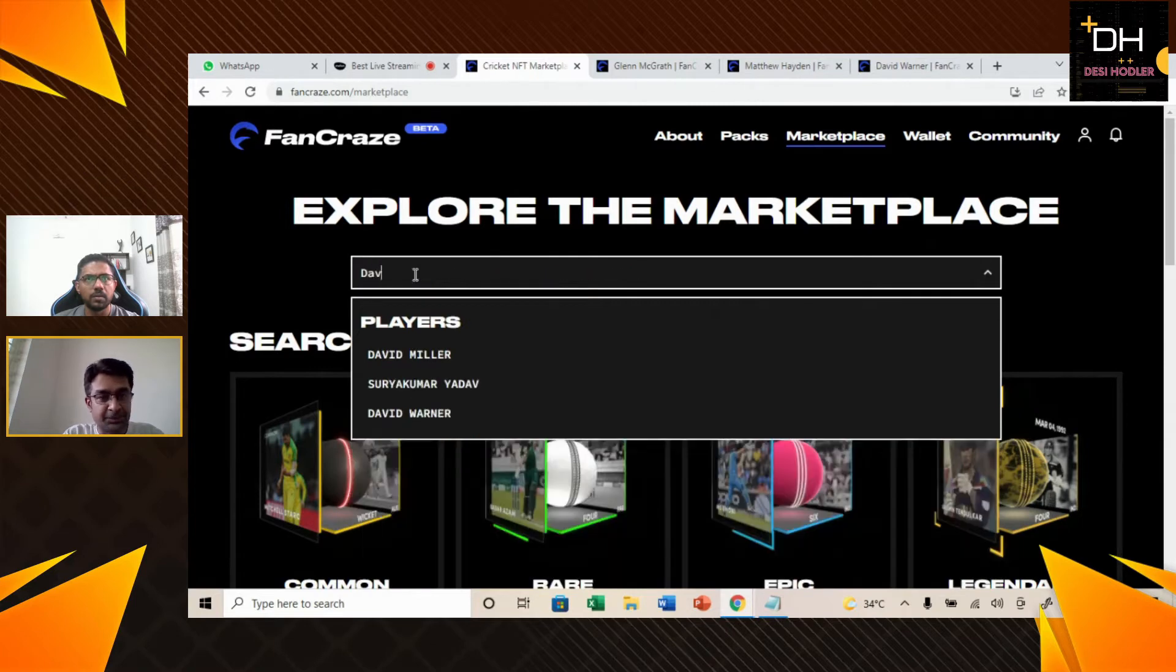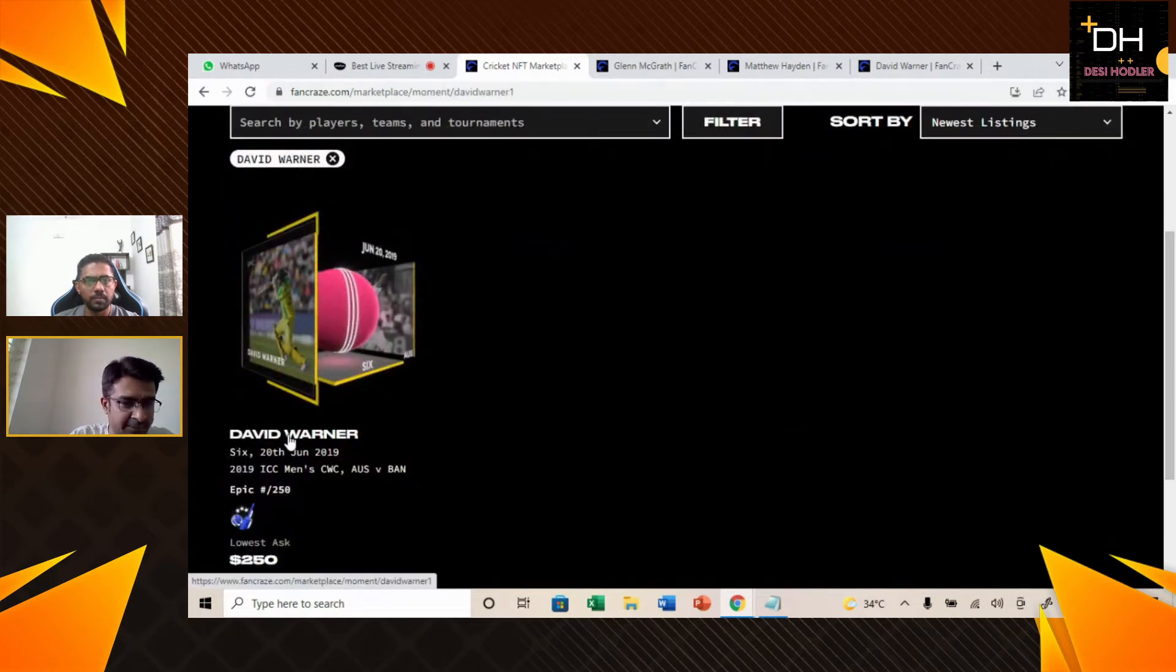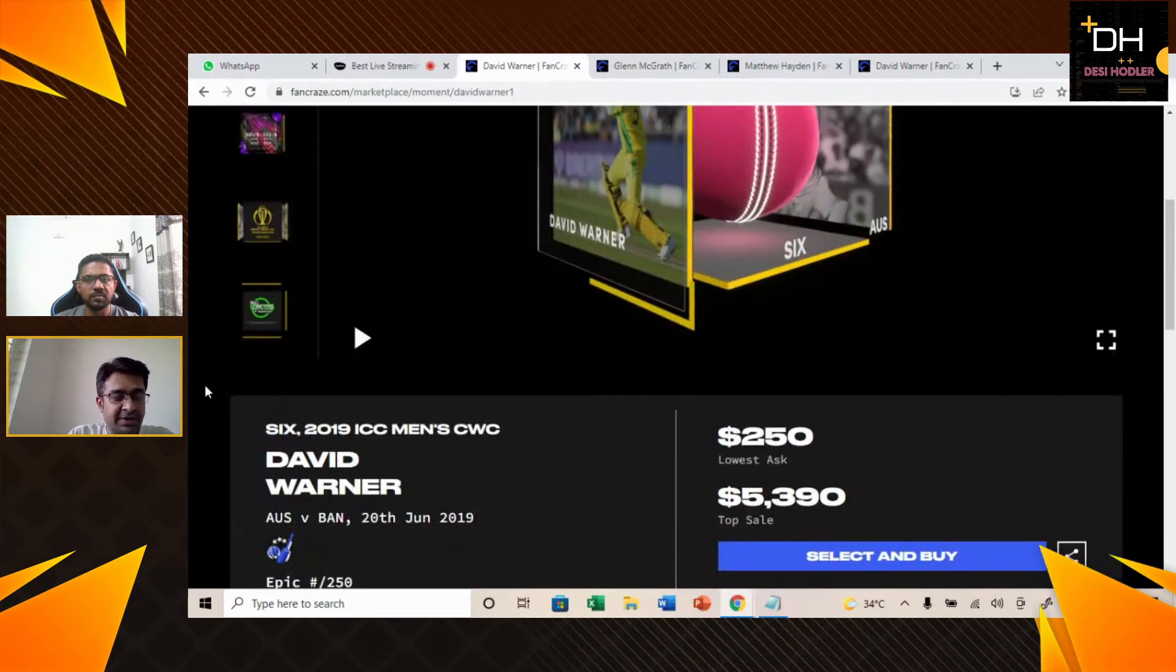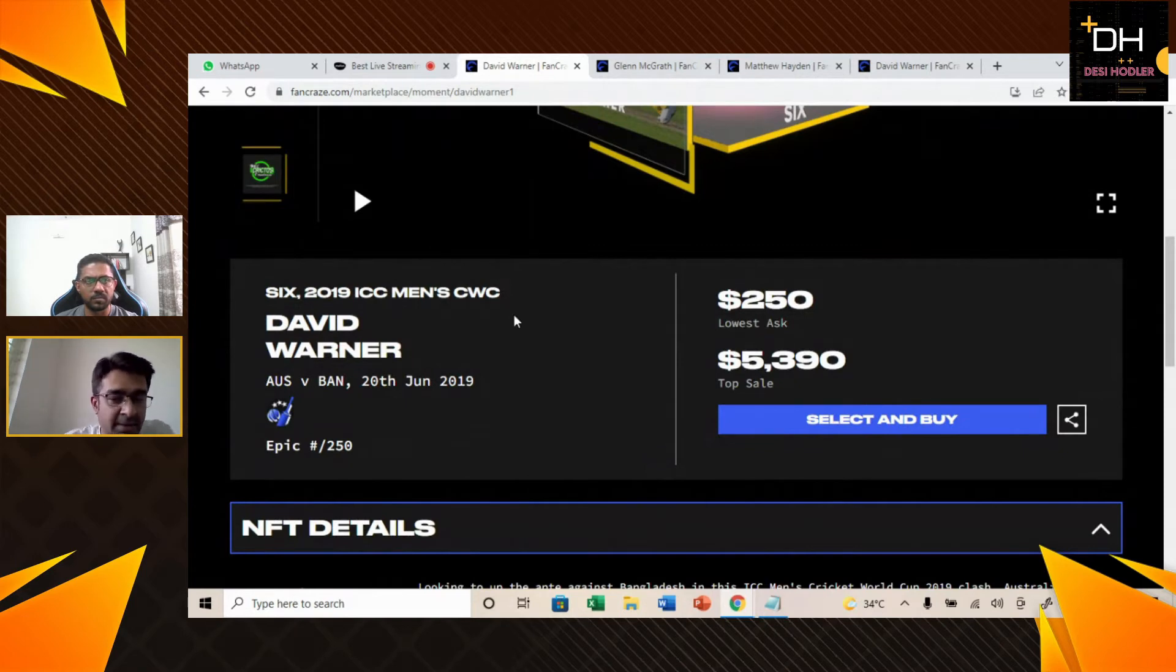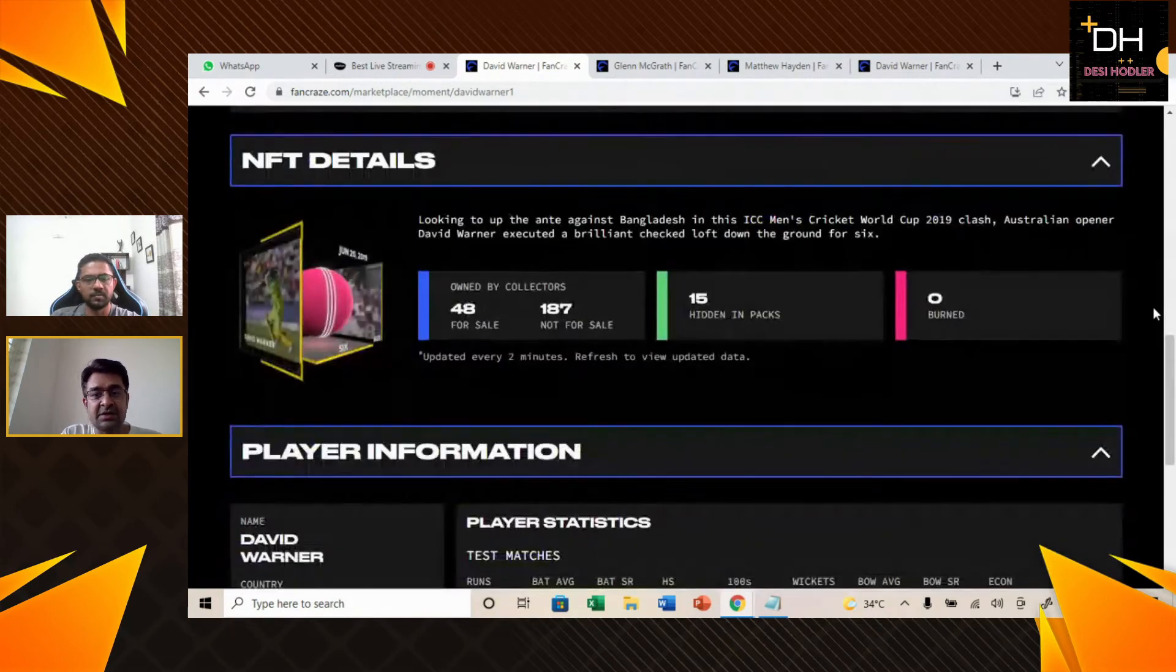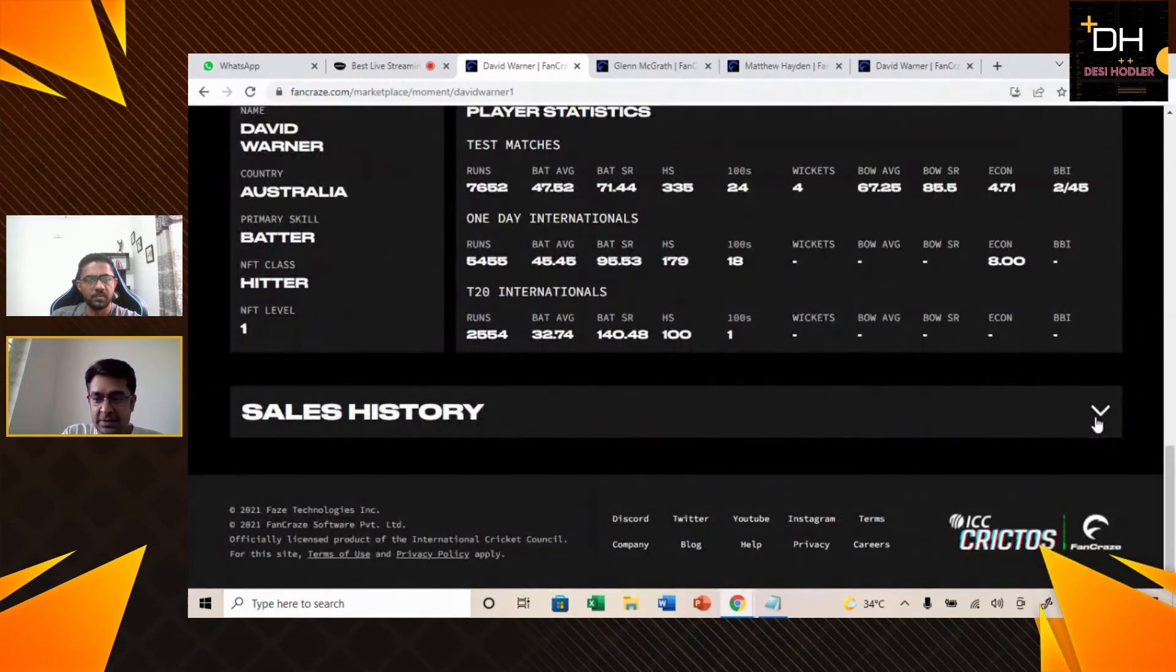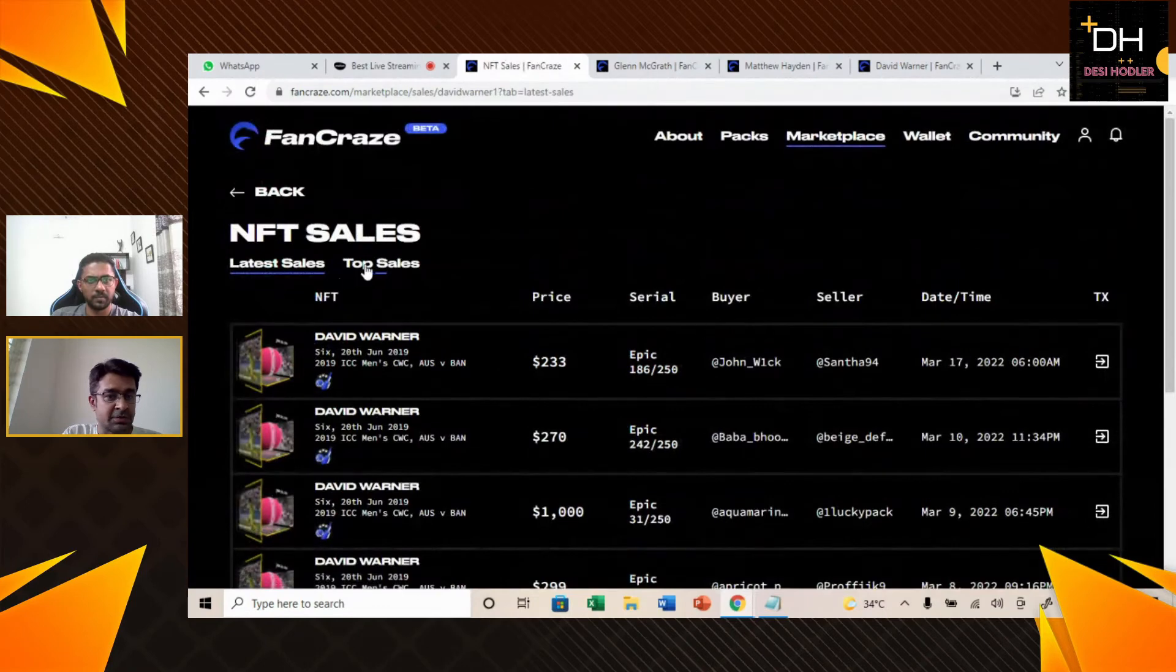This is the information about Matthew Hayden's NFT. Let's go to our next NFT. Our next Australian team NFT is David Warner. This NFT of David Warner is from 2019 ICC Men's Cricket World Cup, Australia vs Bangladesh match. This is an epic kind of NFT with a player of the match badge. The lowest ask is $250 but the top sale is $5,390. We want to tell you one interesting information - the top sale is so much higher than the previous two NFTs.